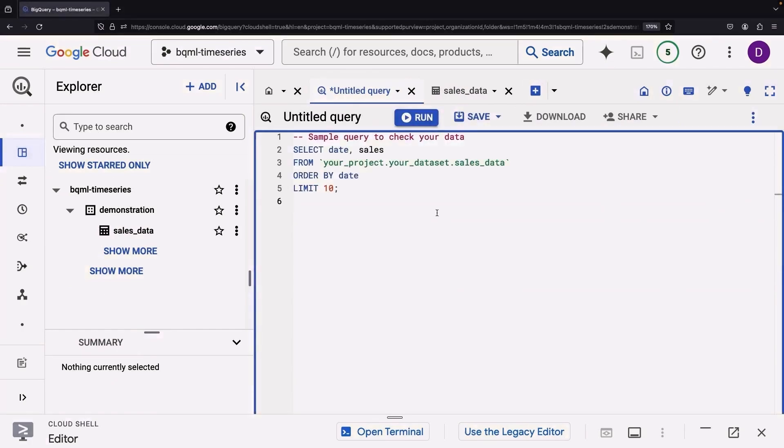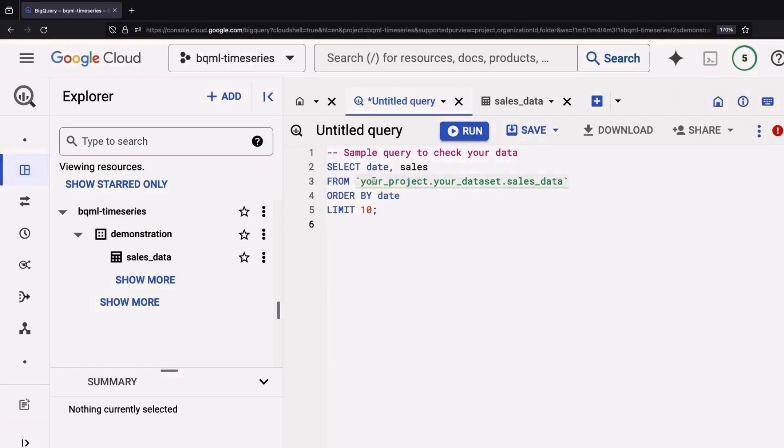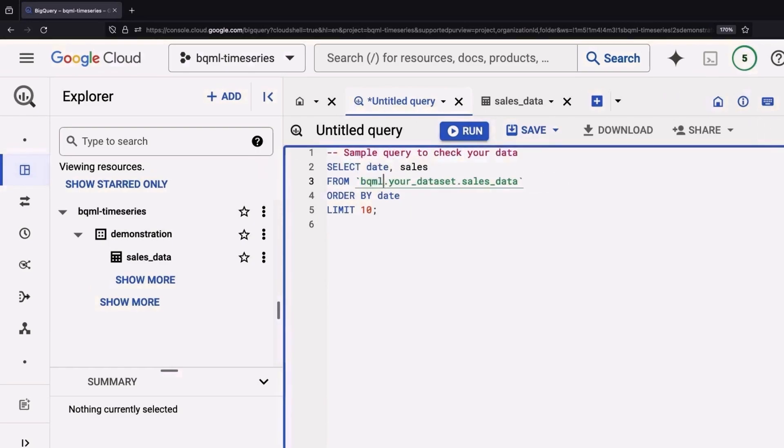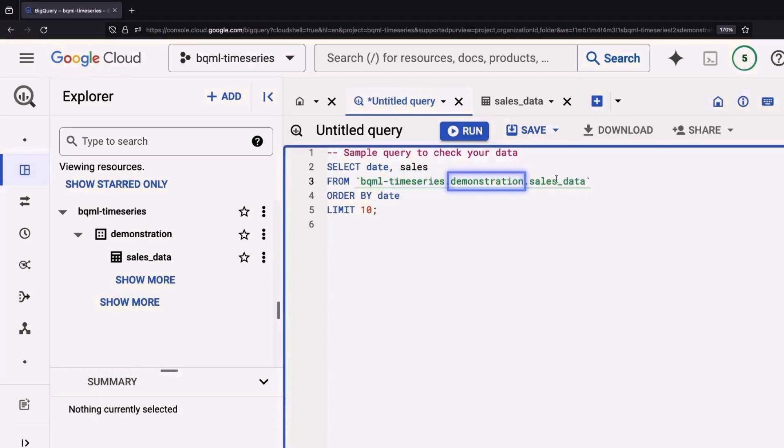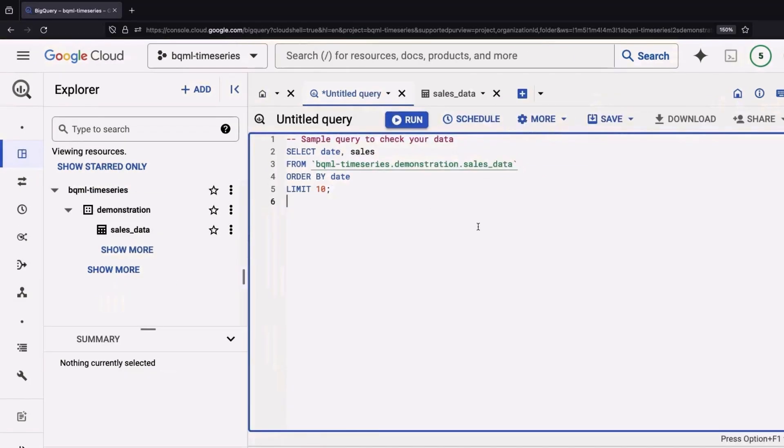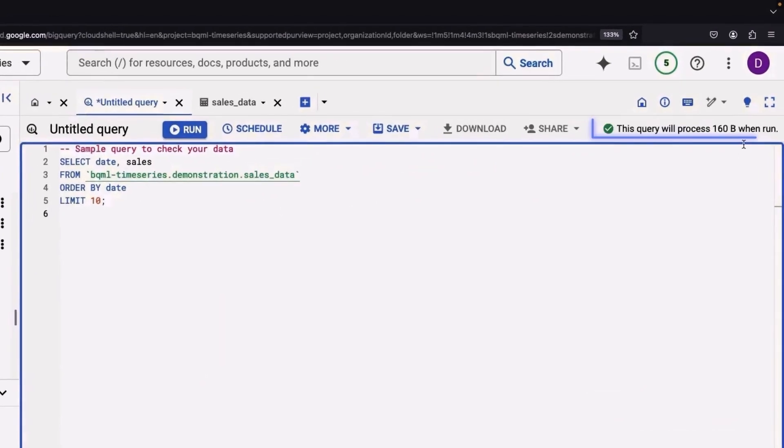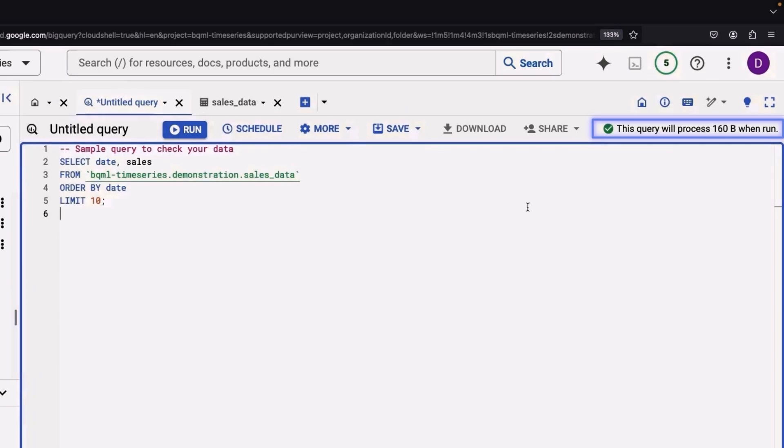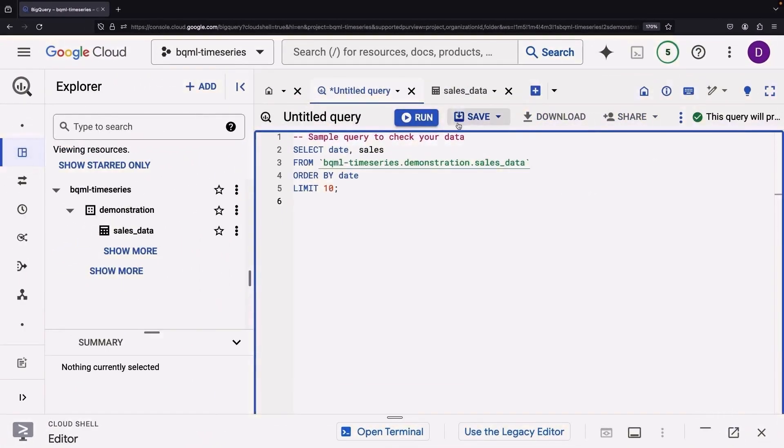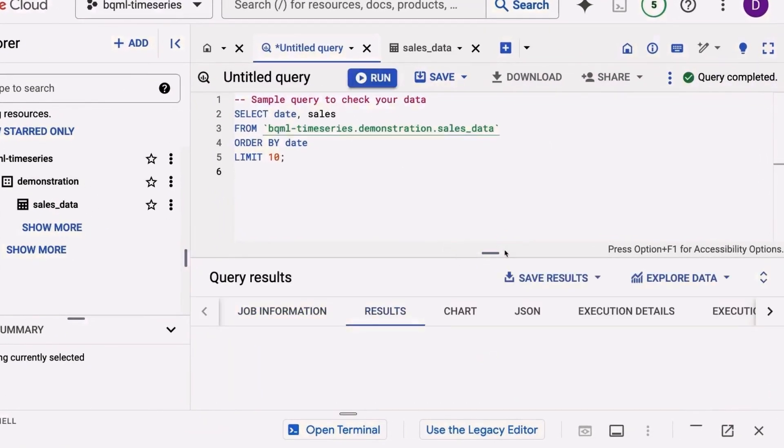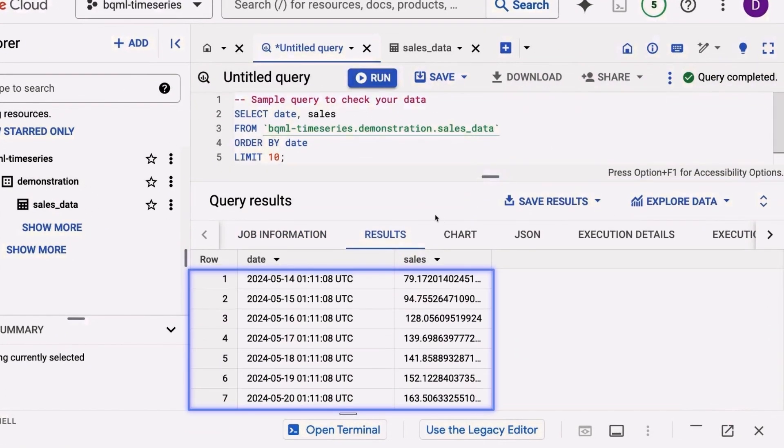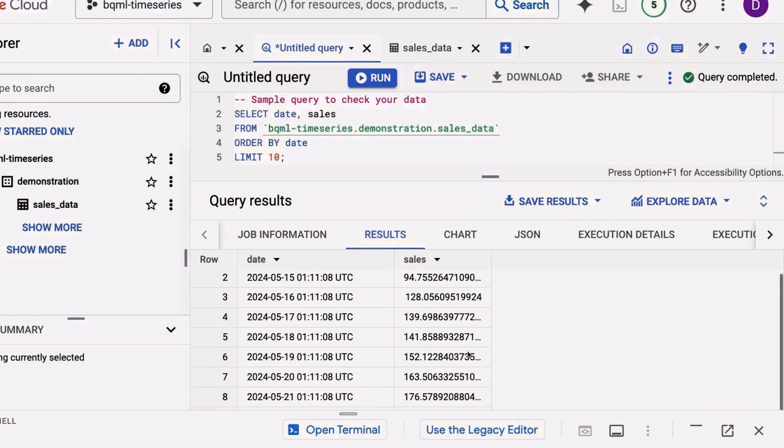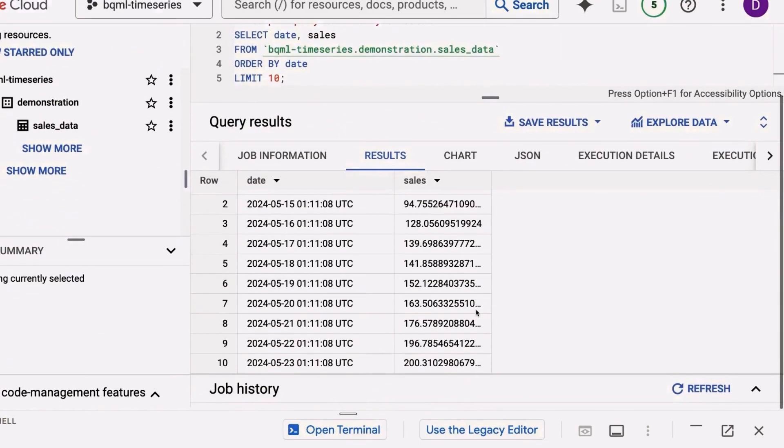Now we get to the fun part. Using BigQuery to query this sumptuous data. As a simple start, we're just going to select our data here. Remember, you need to specify your personal project, the dataset, and then finally the table. Let's stretch our perspective a bit. Zoom out. Ah, there. You can see the validation of this query. It's promising around 160 bytes of data. Fantastic. There's all our data in its raw glory. Scroll further down to encounter the 10th row.